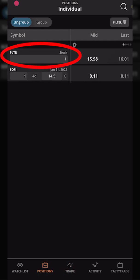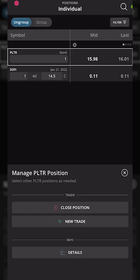Right up at the top you can see I've got one share of Palantir in this account, and let's say I wanted to get stopped out of Palantir if it ever dropped down to $14 a share. So we're going to click on Palantir, and a little pop-up window comes up that says 'manage the Palantir position.' You can see options to close the position, create a new trade, or get details about the stock. Since we want to create a stop order, we're going to click on close position.